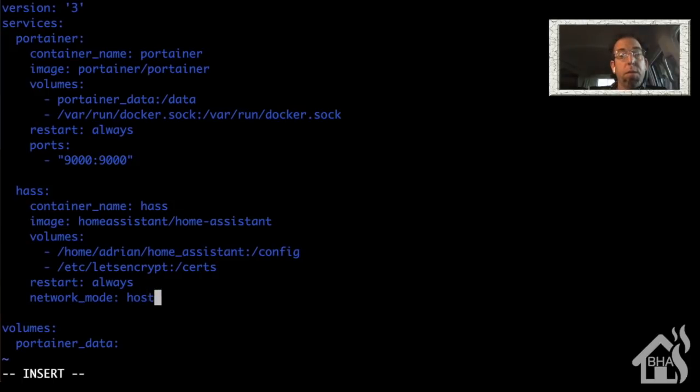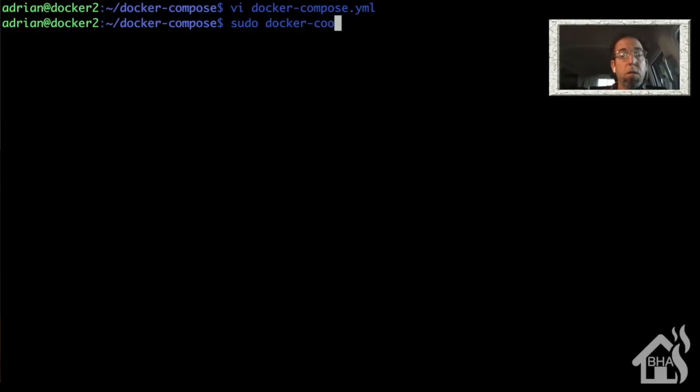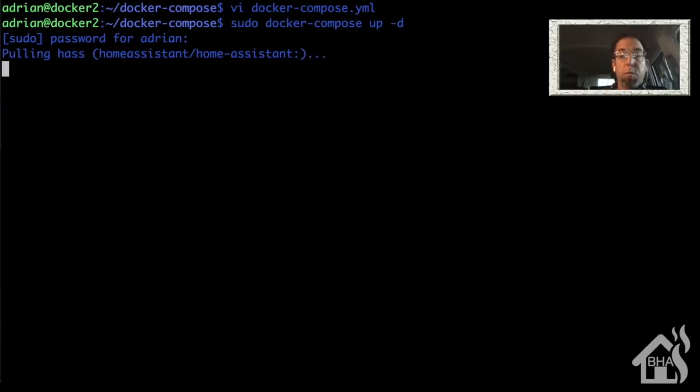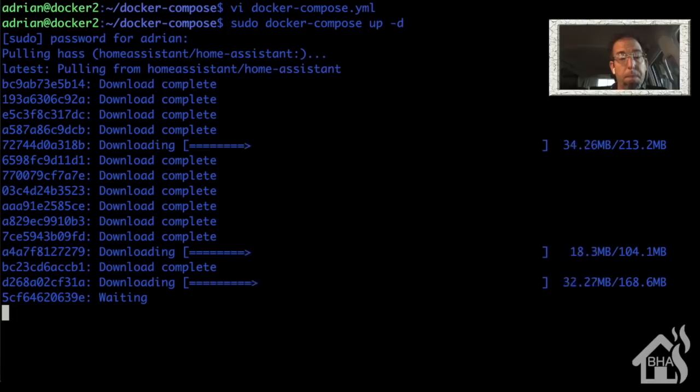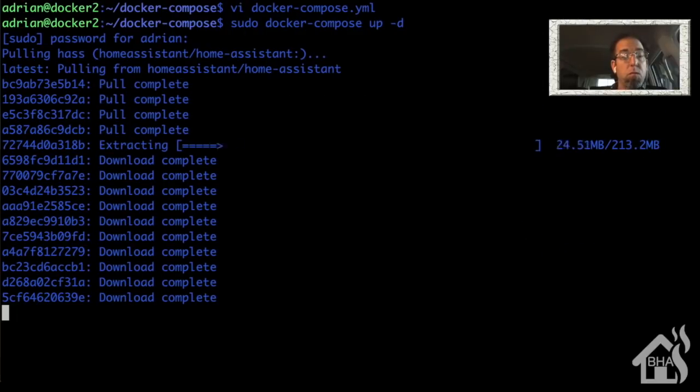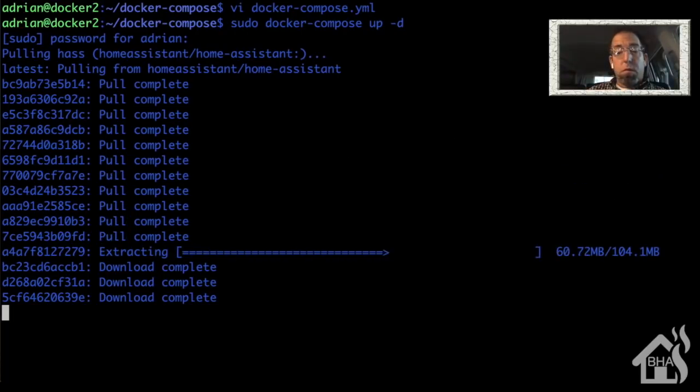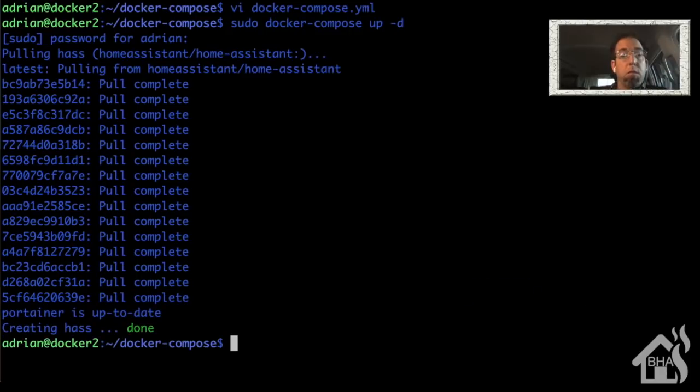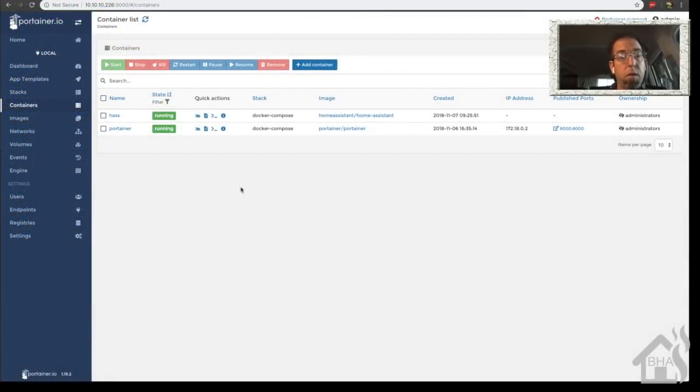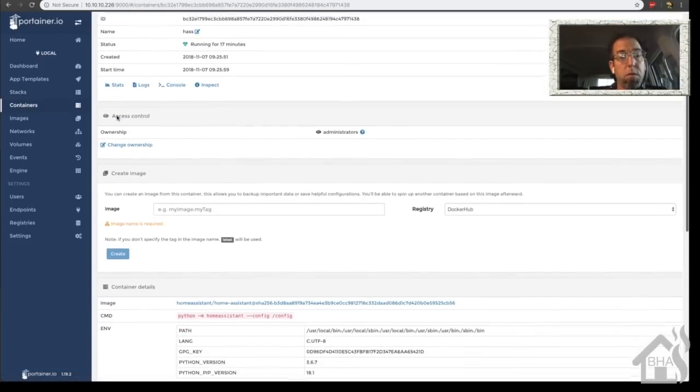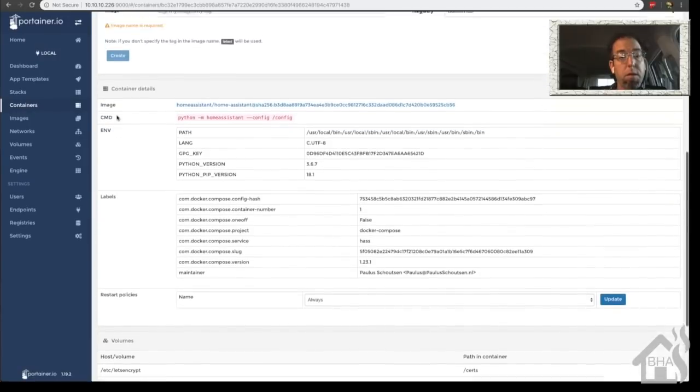Once you have that in there, we can go ahead and save it. And of course, we're going to do our sudo docker-compose up -d. Give it a second to pull down that image. It's a little bit bigger than portainer. Then we will jump over to portainer and check out that newly installed container. As you can see, there's Home Assistant. So let's go ahead and click on that. Scroll down through here. Everything looks good. It's been up and running for a little while now.